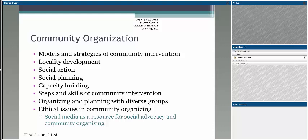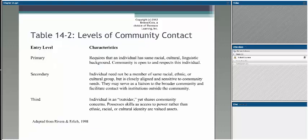Also recognize that community organization requires skills in all these areas around social planning, capacity building, getting people ready, dealing with ethical issues as well, and the use of social media or not. These are all things that are important when you think about moving into community organization.